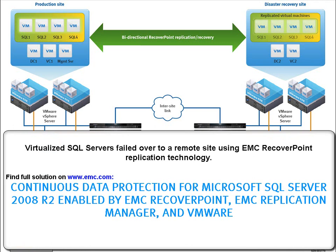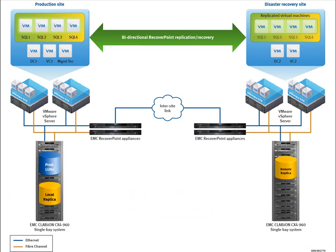So we have successfully failed over to remote site using EMC RecoveryPoint replication technology. If you'd like to find the full solution, please visit www.emc.com.